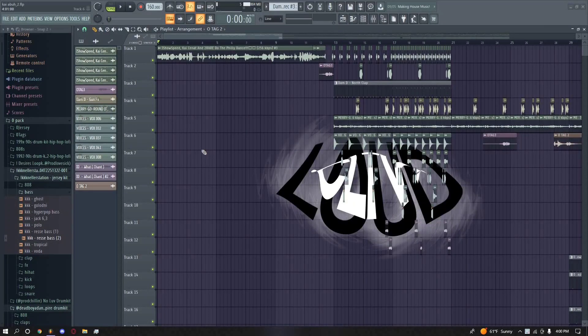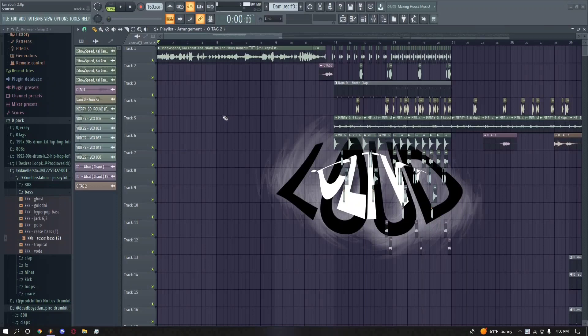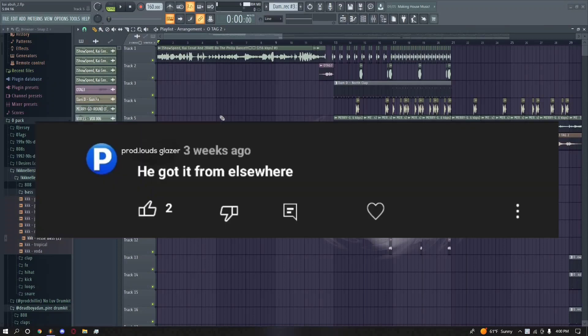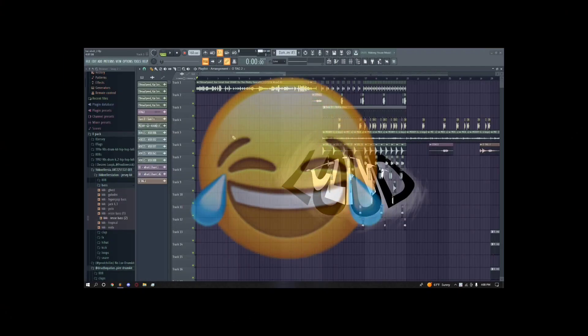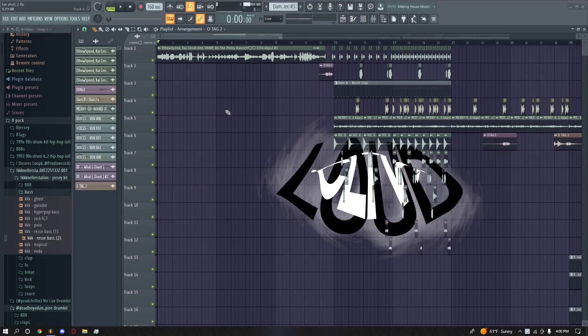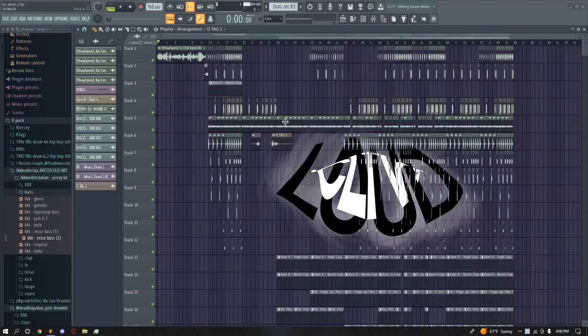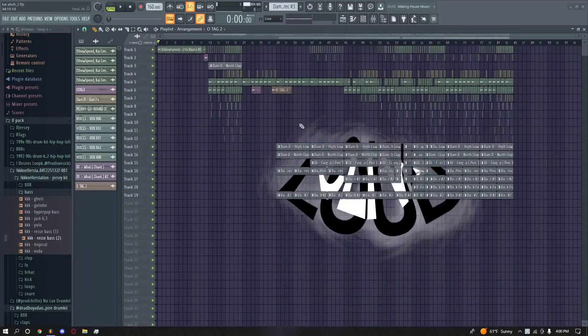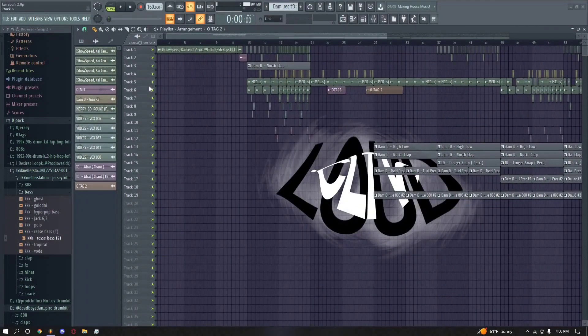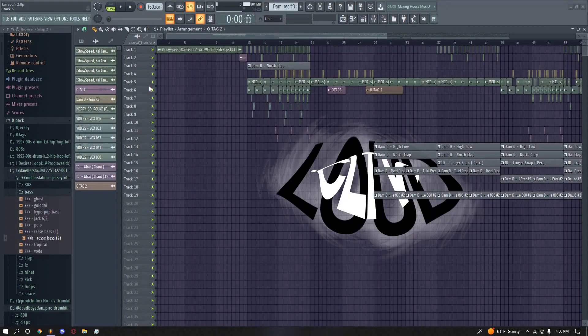There were indeed some people in the comments talking about, 'Nah, he got this from somewhere else, he didn't make this.' Nah, I made this. Look, I got the whole FLP right here and I'm gonna break it down for y'all, so one, y'all can learn how to make Jersey beats a little bit better, and two, put some respect on my name.